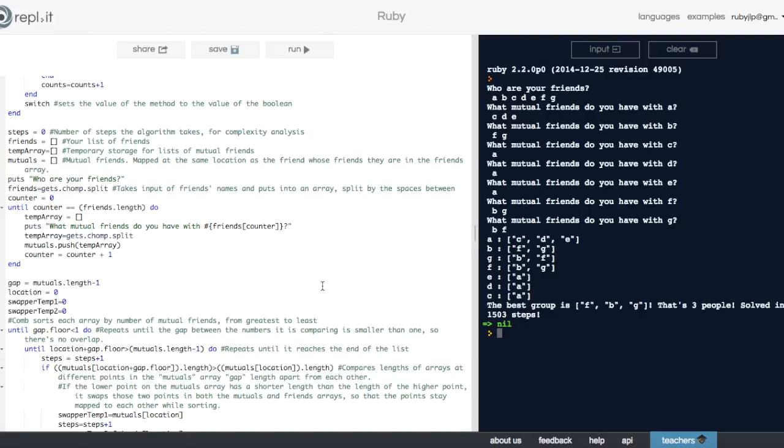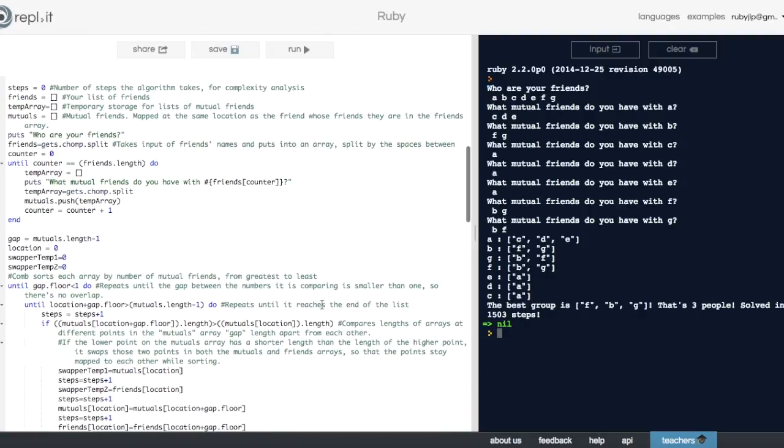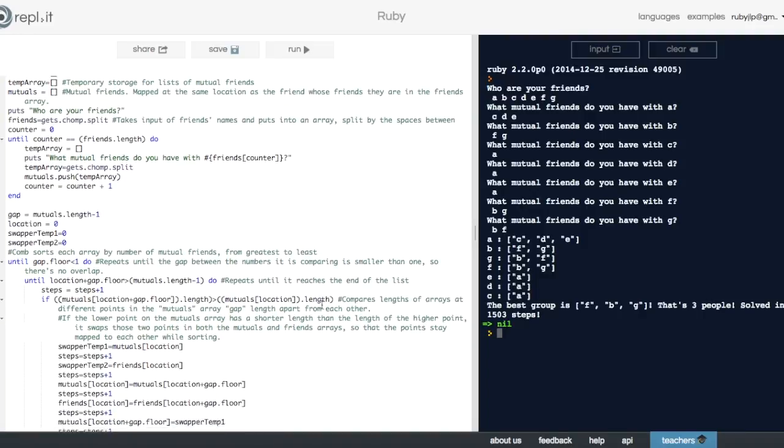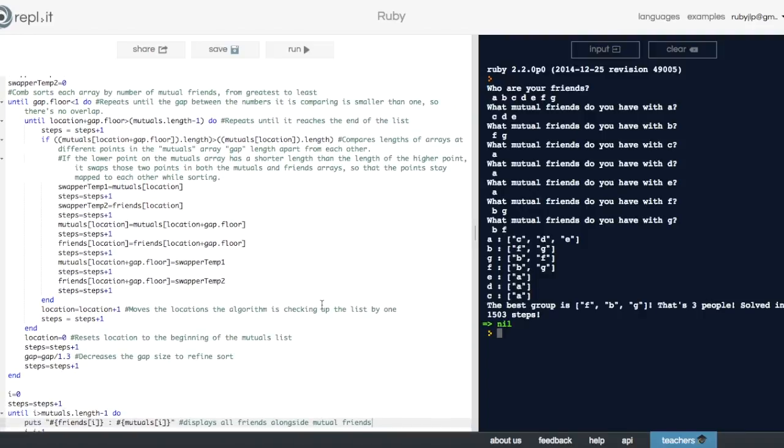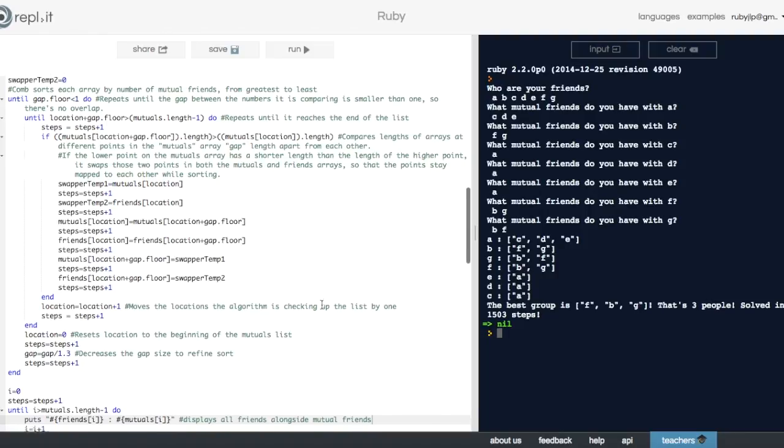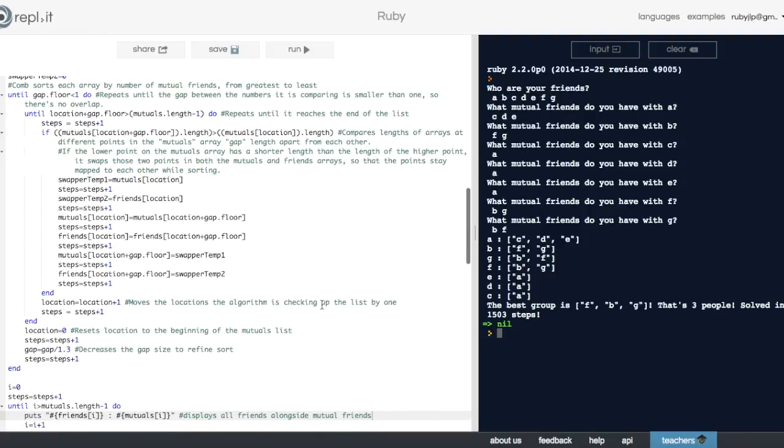So here's how the code works. It splits up the list of friends and the list of mutual friends into separate arrays that map to each other. Then it orders both of those arrays based off of number of mutual friends, from most mutual friends to least mutual friends. And then it starts to put them into groups.